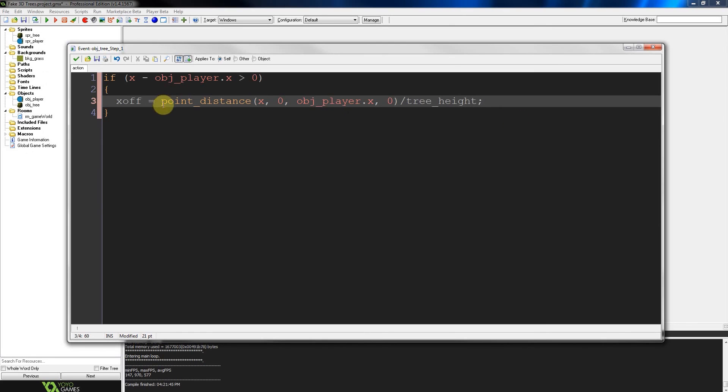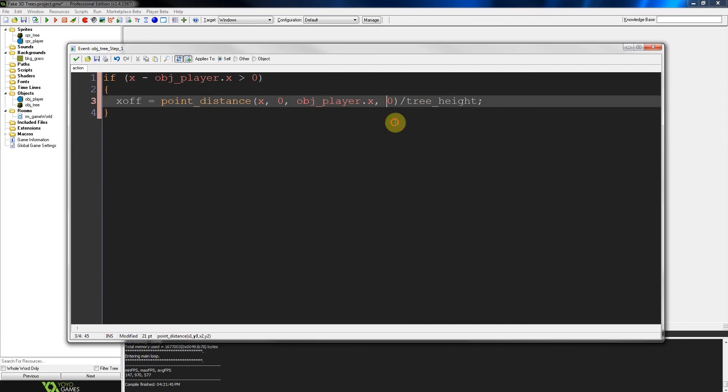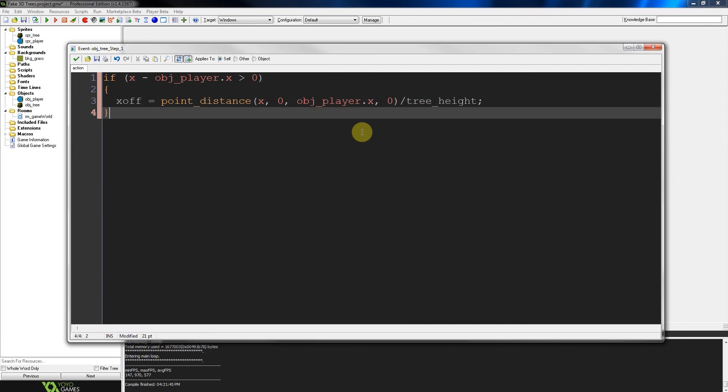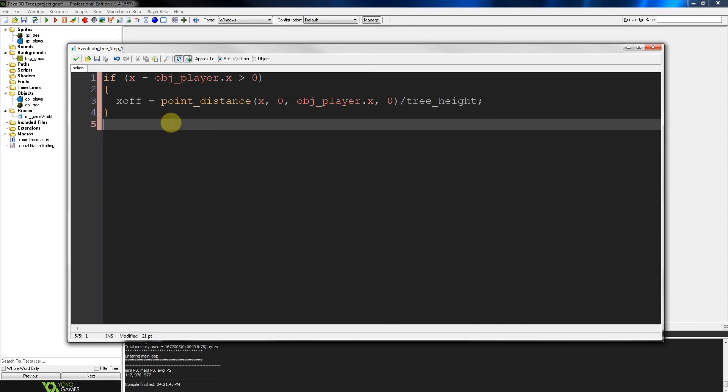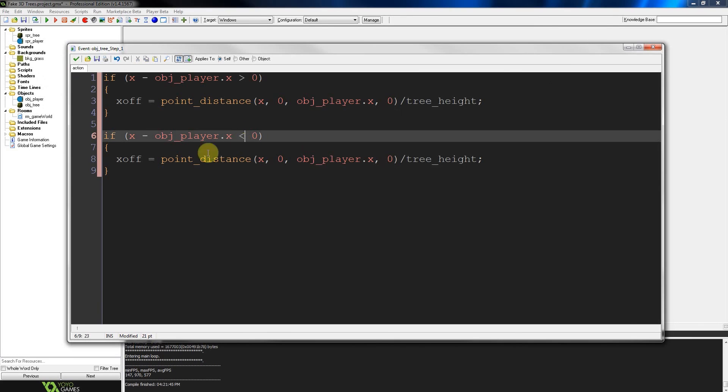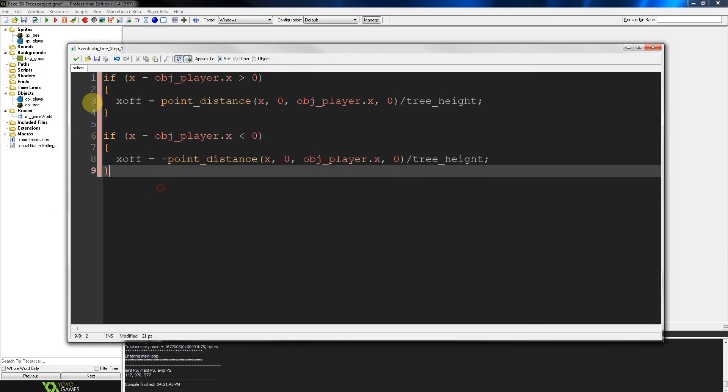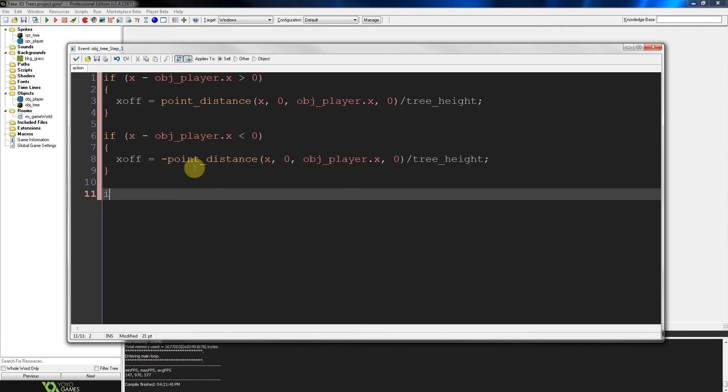So x offset is the distance. We've got the x and zero. We've got our object player x and zero. Then we're going to do this once more. Change this to less than. And then put a negative in front of point distance. So that's set up the x perspective difference. Now we've got to do the same for y.